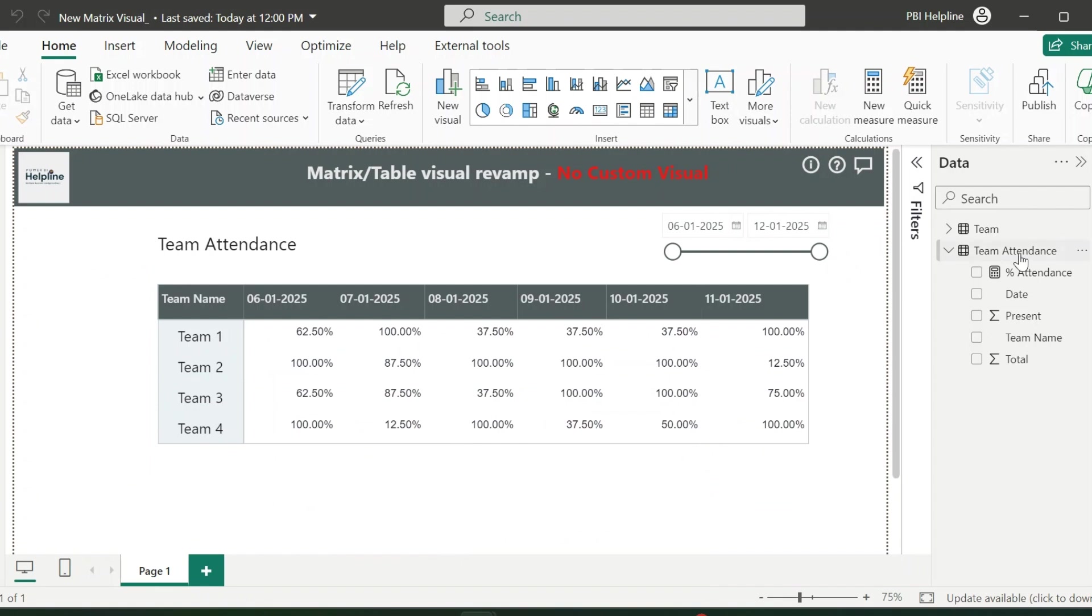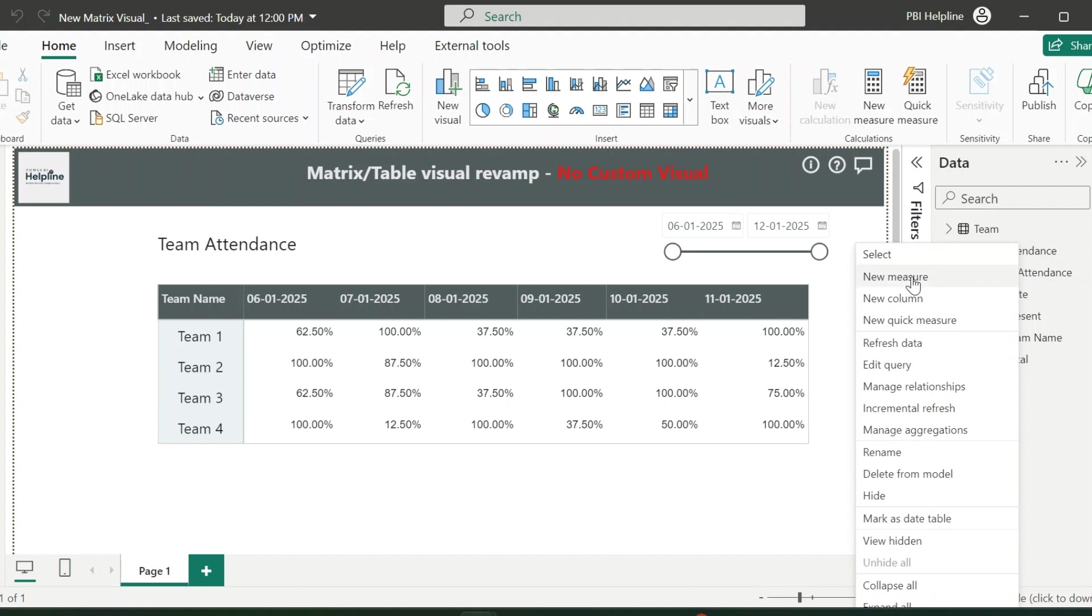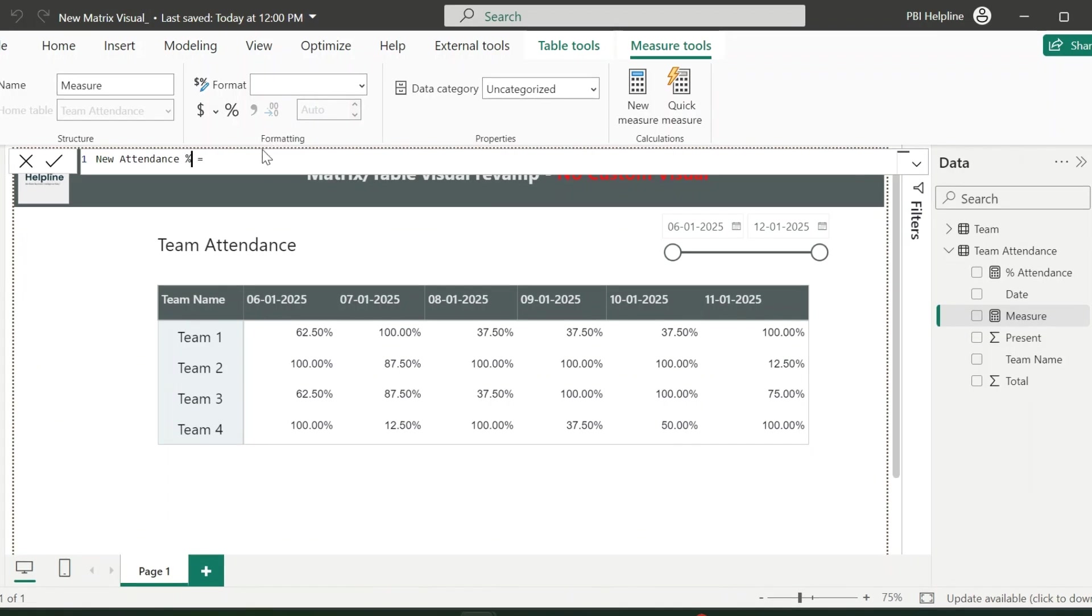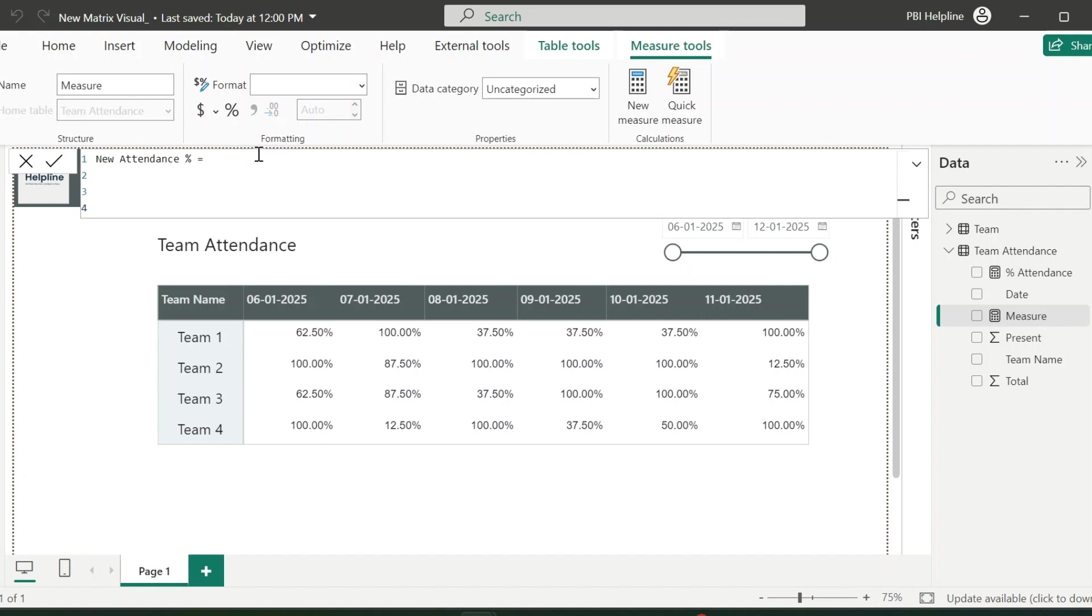I will click on New Measure. This measure name I can keep as New attendance percent. I will break down this measure into few parts so that it will be easy to understand. Since I am going to use SVG codes inside this measure, let me define its encoding.